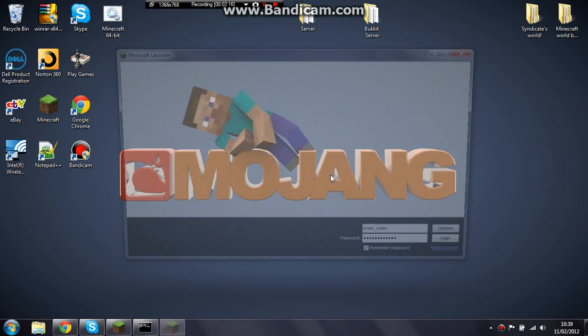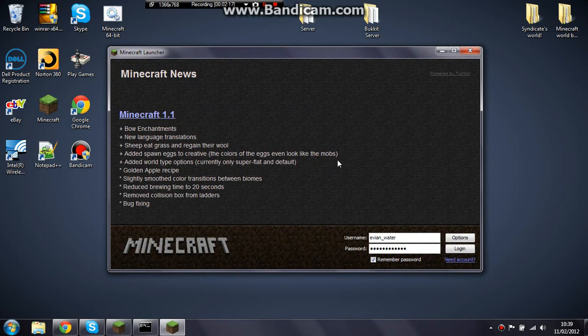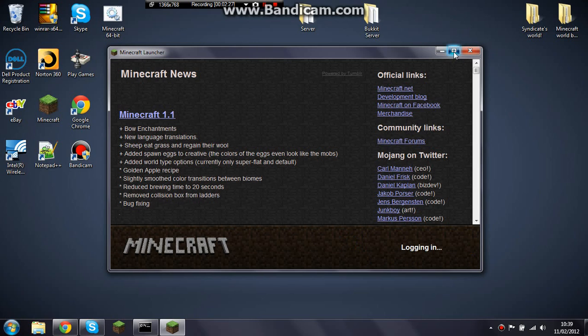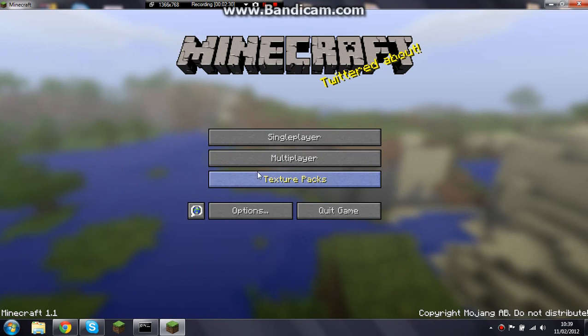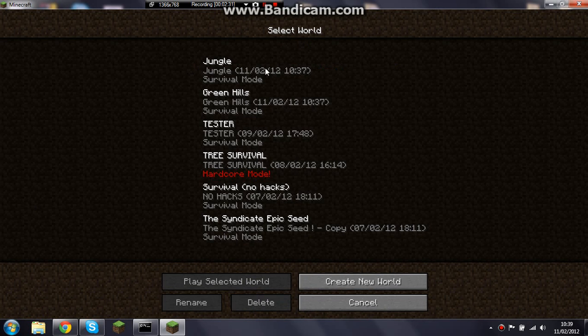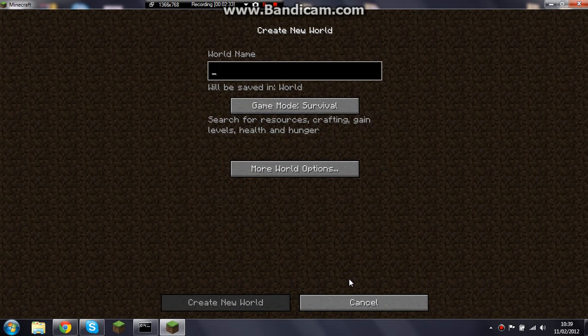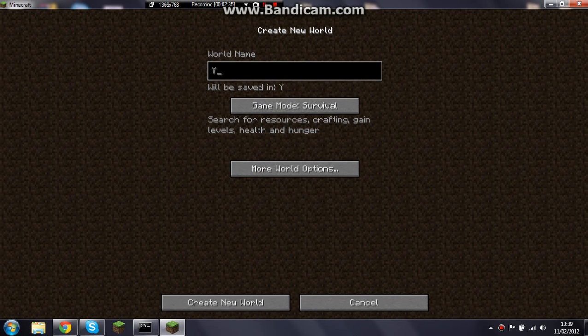But if you've got a server and you want the maps, the same maps for you, quite a cool way to do this is create a world. I'll just try and get a quick biome for you.